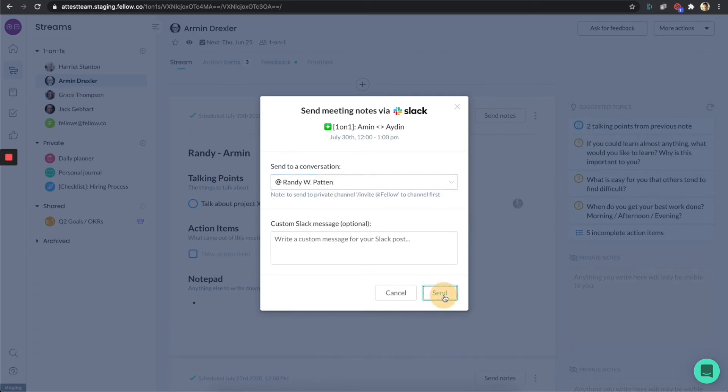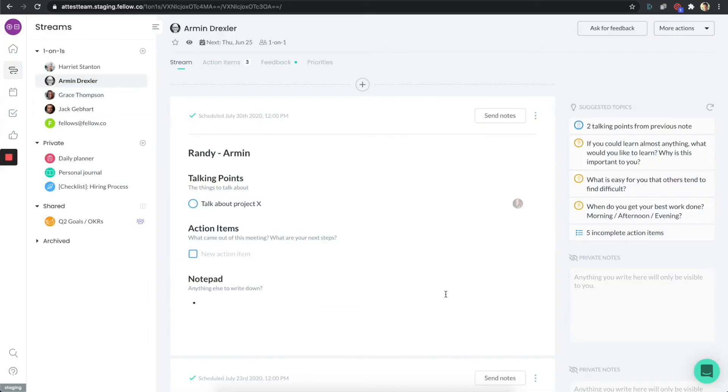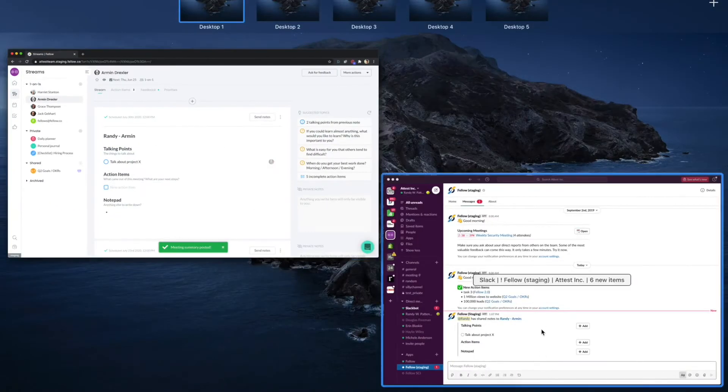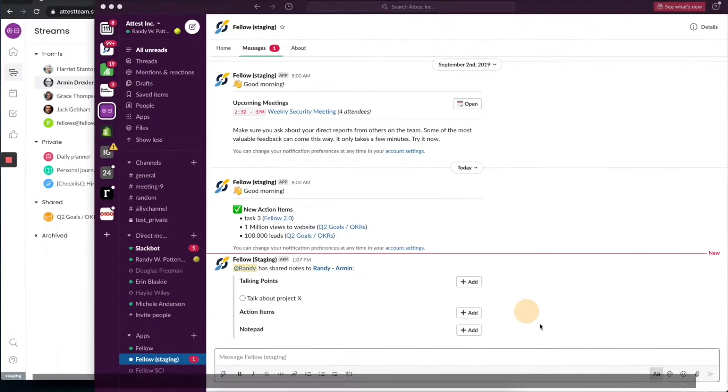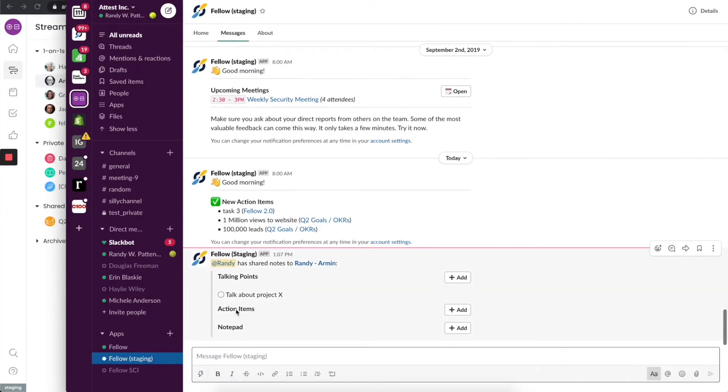But I can obviously send this to any channel or any person on Slack, but I'm going to send it to myself just so that I can show you what that looks like.